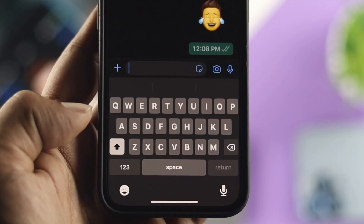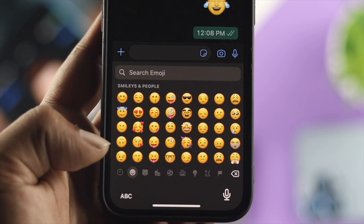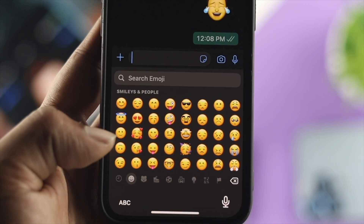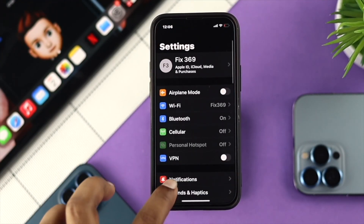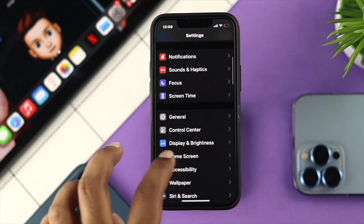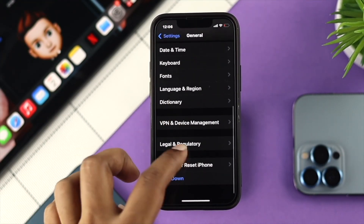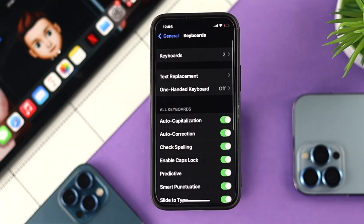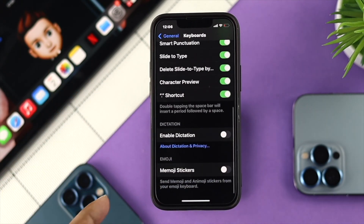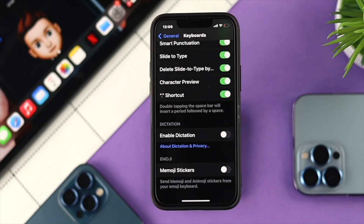Some people say they're not being able to find their Memojis on their iPhone. To solve that problem, tap on Settings and scroll down, tap on General, then scroll down and tap on Keyboard. From your keyboard settings, scroll all the way down until you see the option called Memoji Stickers.